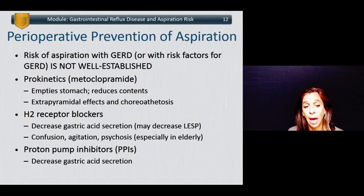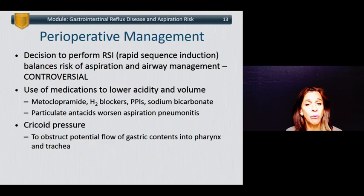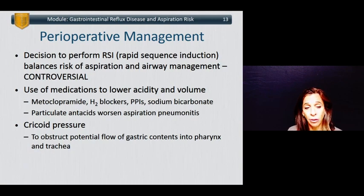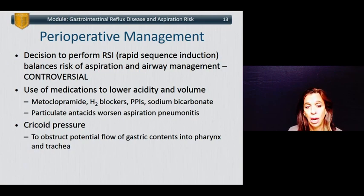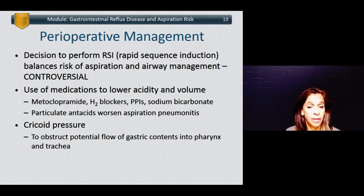The decision before rapid sequence induction needs to balance the risk of aspiration and the risk of airway management — this is quite controversial. The use of medications to lower acidity and volume are typically not controversial. One should always consider, if concerned about aspiration, the use of metoclopramide, H2 blockers, PPIs, and sodium bicarbonate or Bicitra to both reduce the stomach contents as well as the acidity. Particulate antacids such as Mylanta and Maalox actually worsen aspiration pneumonitis and should not be used.